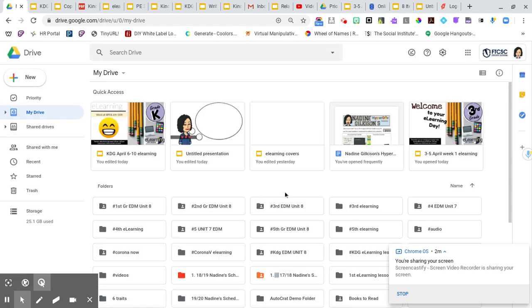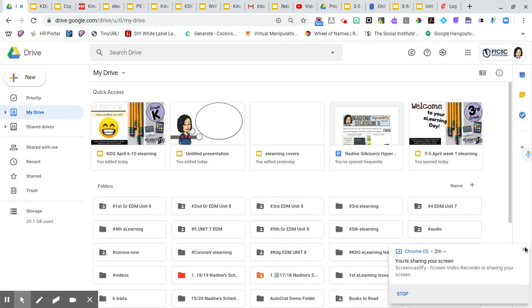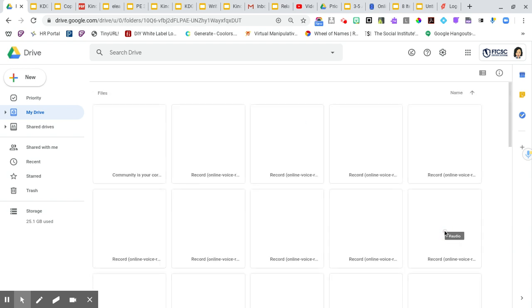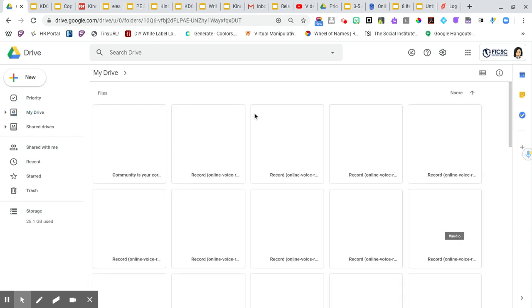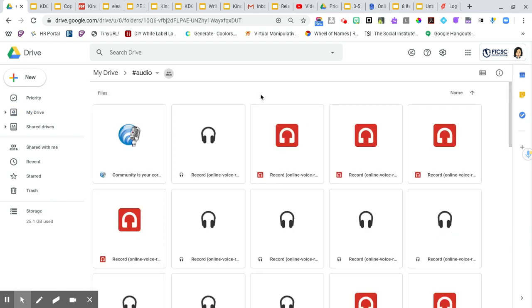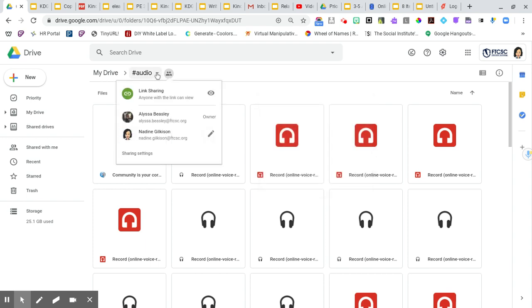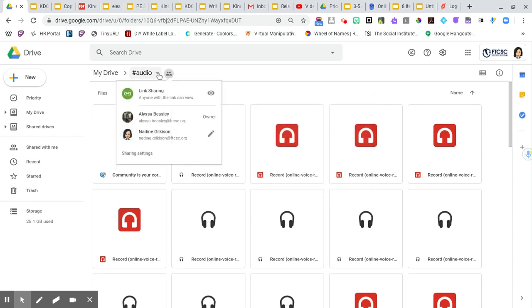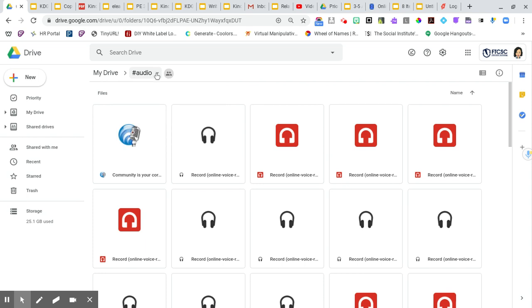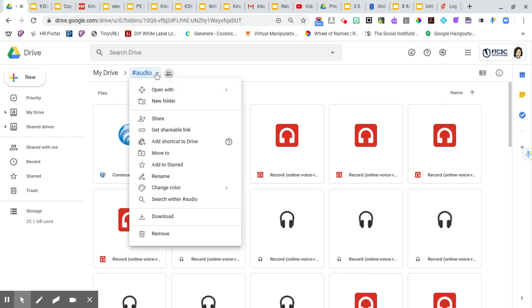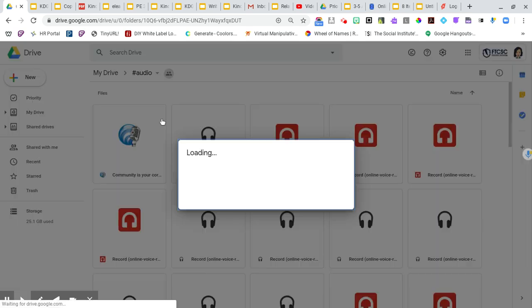Now once you have that created, you are going to have this folder and I'm going to go ahead and double tap on it. Now inside of mine, I've already got a bunch of recordings in here. So the first thing that you need to do once you get inside of that is you're going to actually take a look and hit this drop down menu and we're going to change our sharing settings.